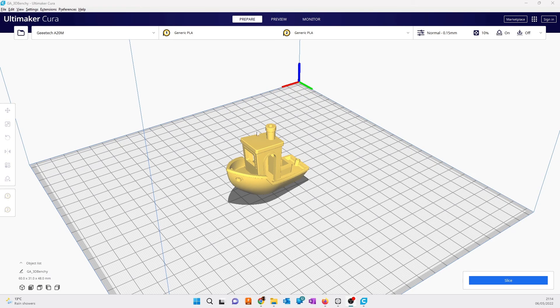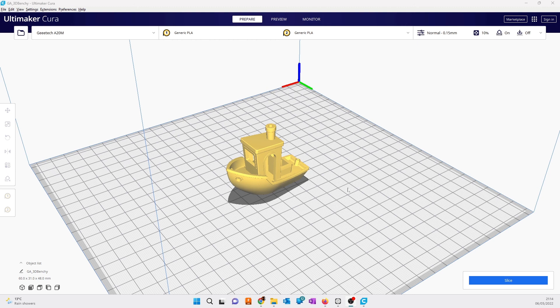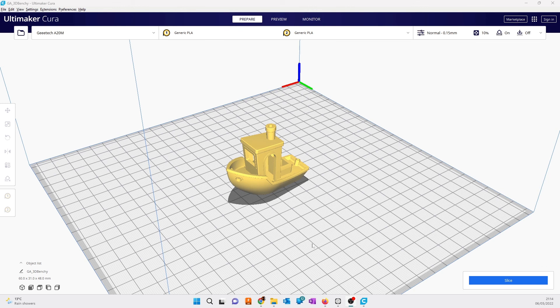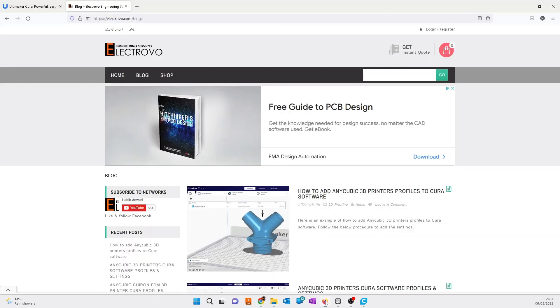Hello everyone, in this video I'm going to show you how to get settings and profiles for Anycubic 3D printers. For that, I have put the link in the description. The link in the description will take you to this post.